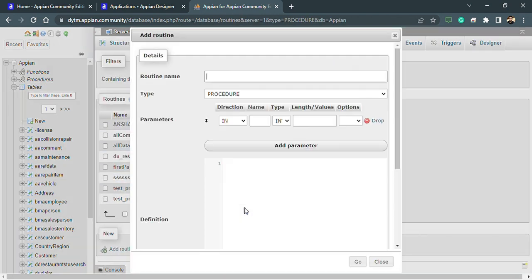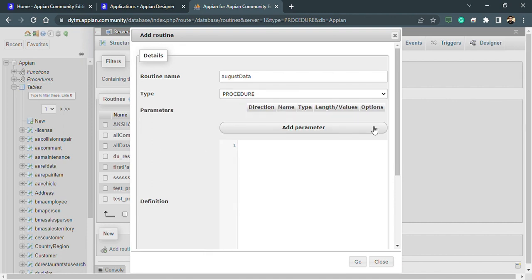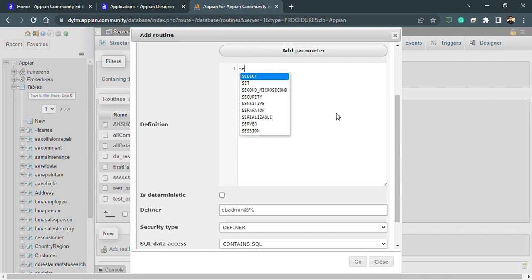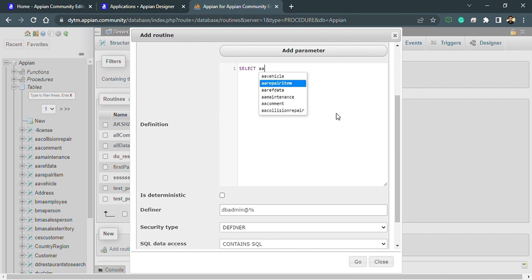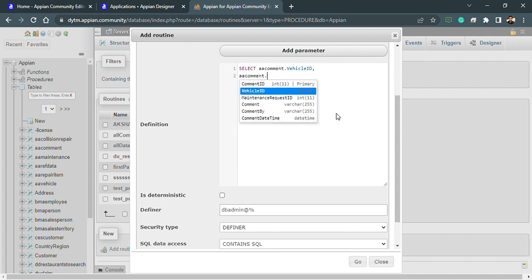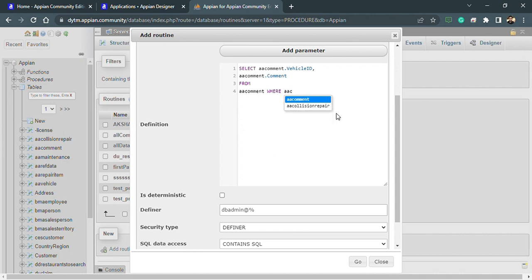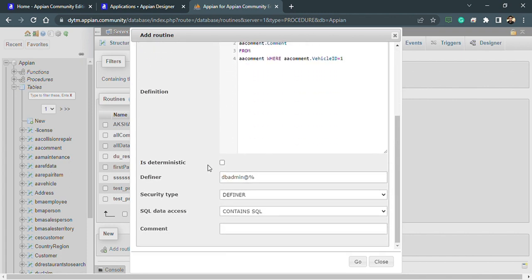I'm clicking on the procedure option again and clicking on 'Add Routine.' I'll directly name the routine — 'august_data' — and the type is Procedure. We are not having any parameters right now, so I'm dropping that. I need to give the definition, so I'm writing: SELECT a_comment.vehicle_id and a_comment.comment FROM the a_comment table. I can also modify the default options provided by MariaDB. The definer for this particular database, security type is Definer.